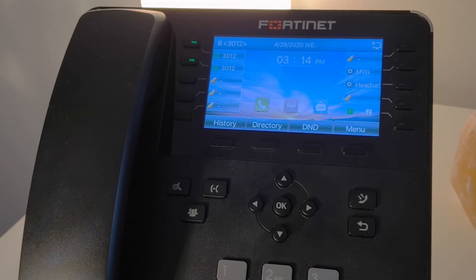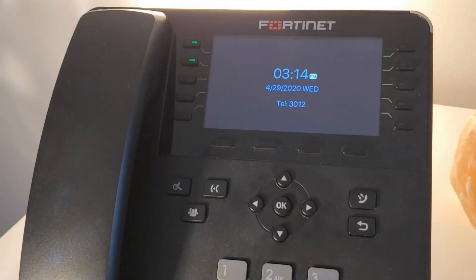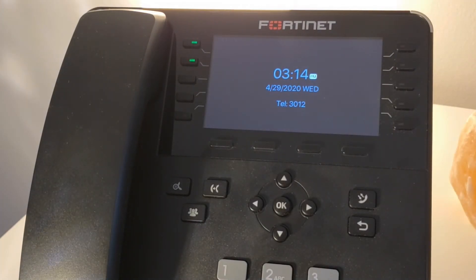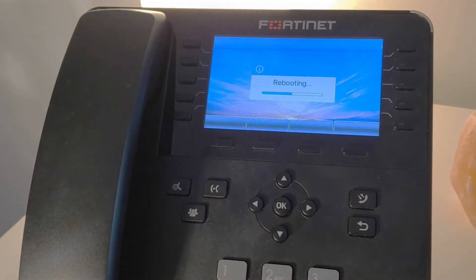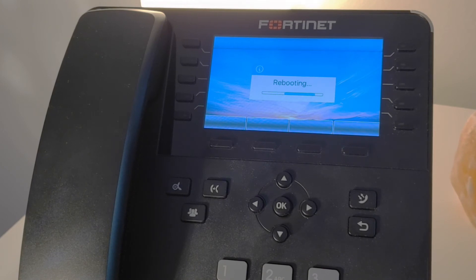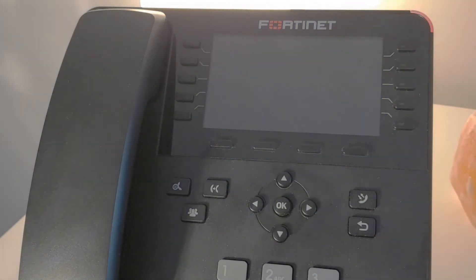If the phone were to lose registration, the LED lights will be flashing red, and the phone display will indicate an error stating SIP registered failed. To demonstrate that, I have just now disabled the extension from the FordiVoice system.